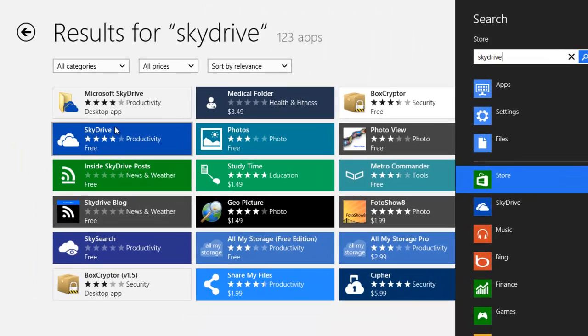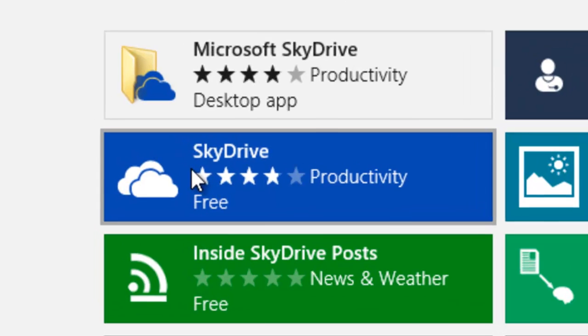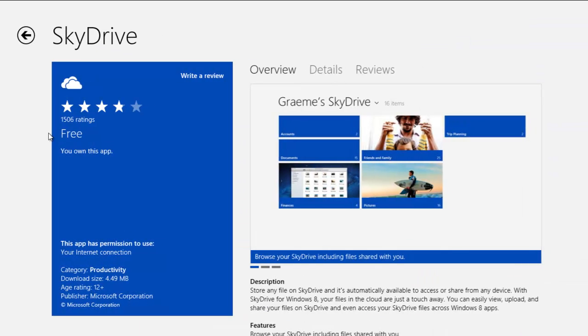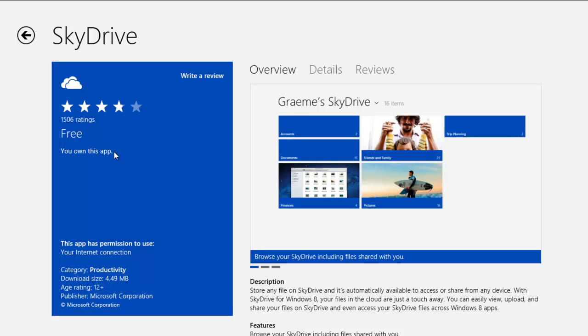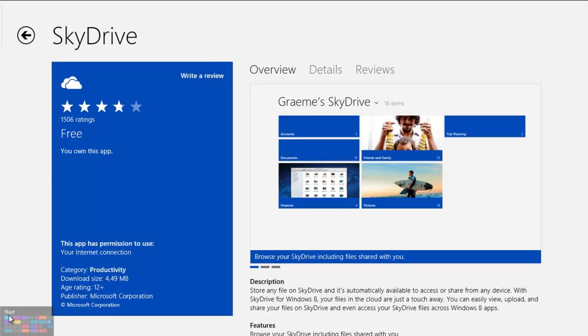It's gonna give you SkyDrive right here. Click on SkyDrive and say free and you would get a button here that says install. After you install that it would say you own this app already. So you go back after you install that it's gonna launch and ask you to input your Microsoft account.